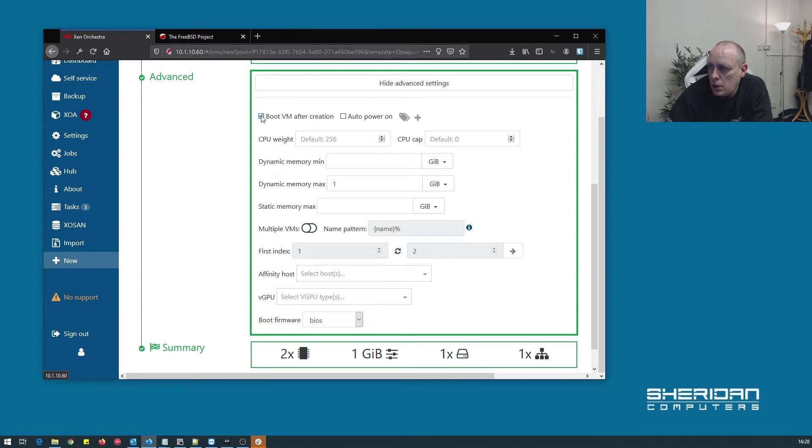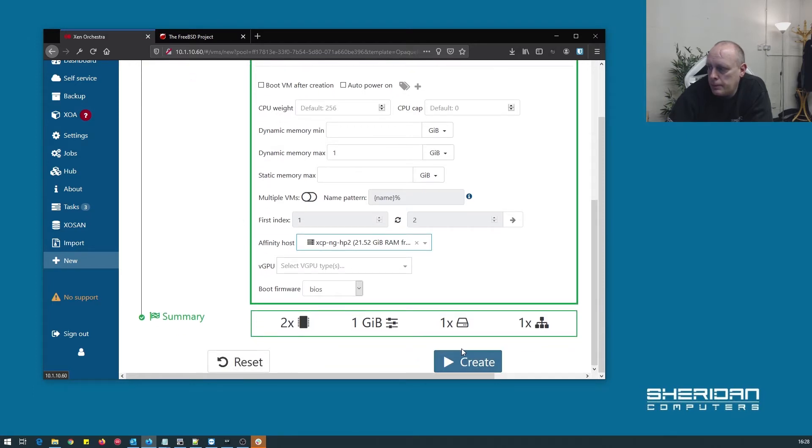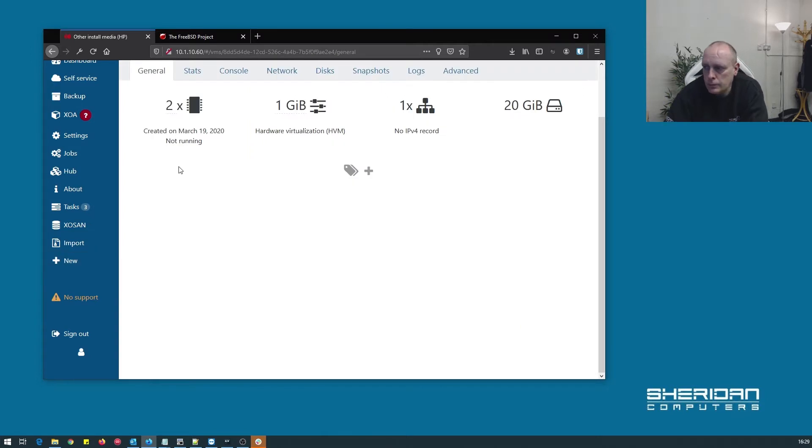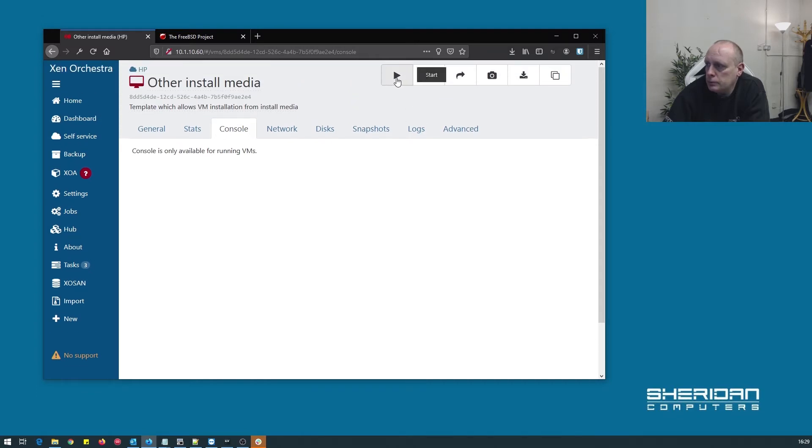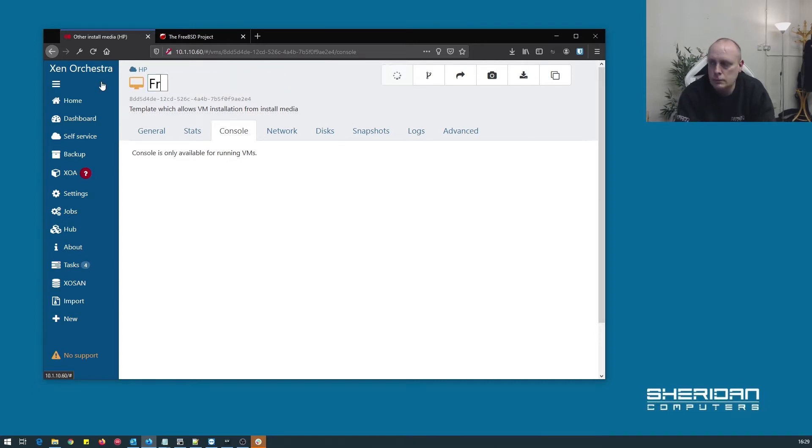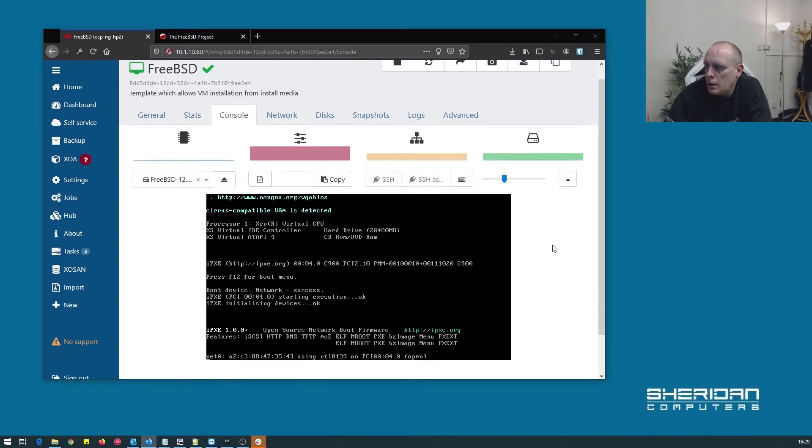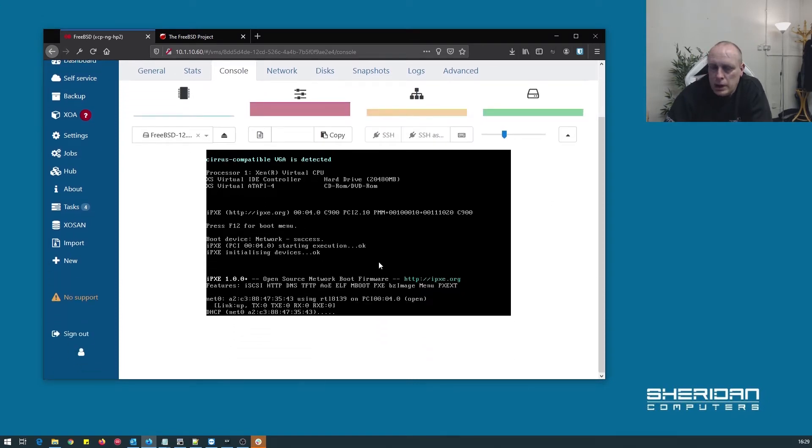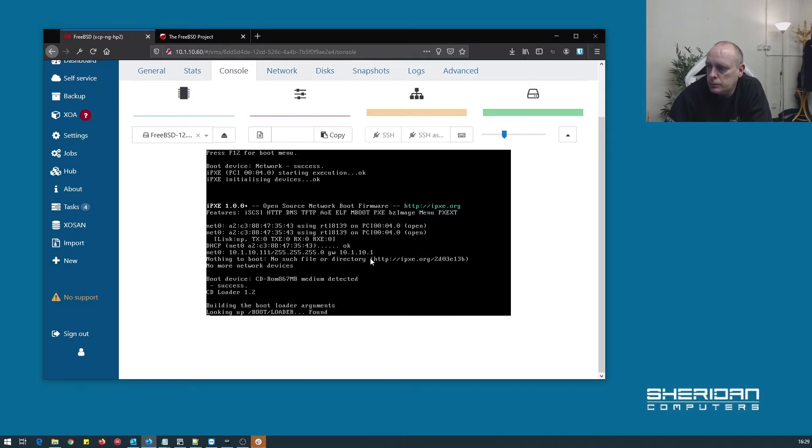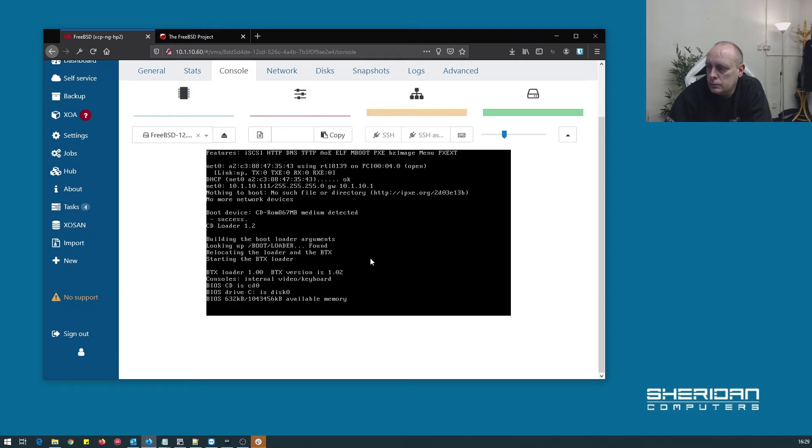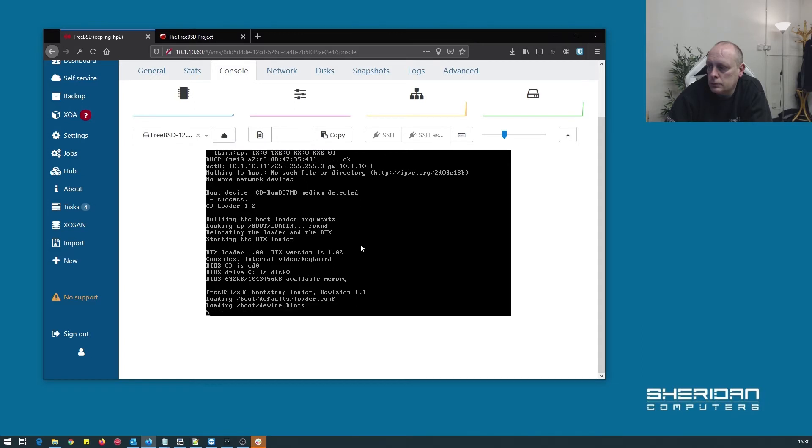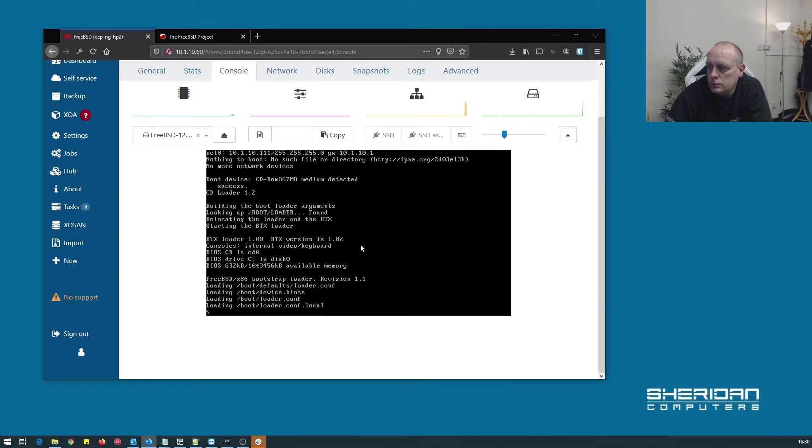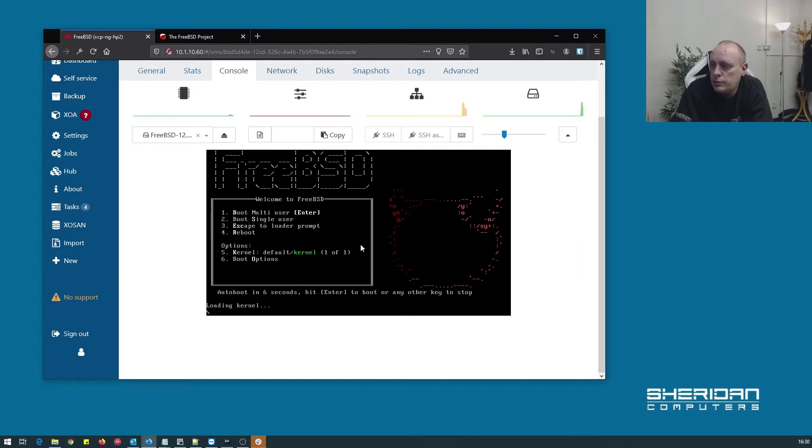So now we can go ahead and create the machine. If I tell it not to boot and bind it to a particular host, we can go ahead and create the machine. Now we have our virtual machine created, we can go ahead and kick it up. So we're in the console and now we're going to boot off the ISO. I'll go ahead and press Enter to force the boot.